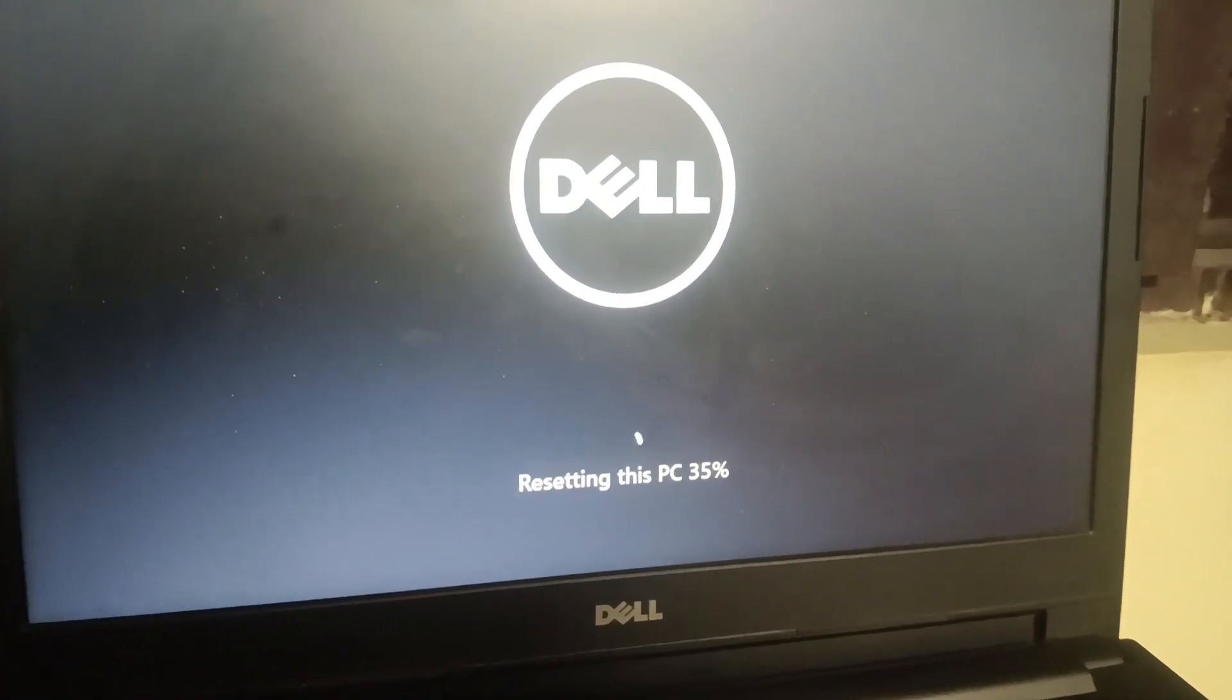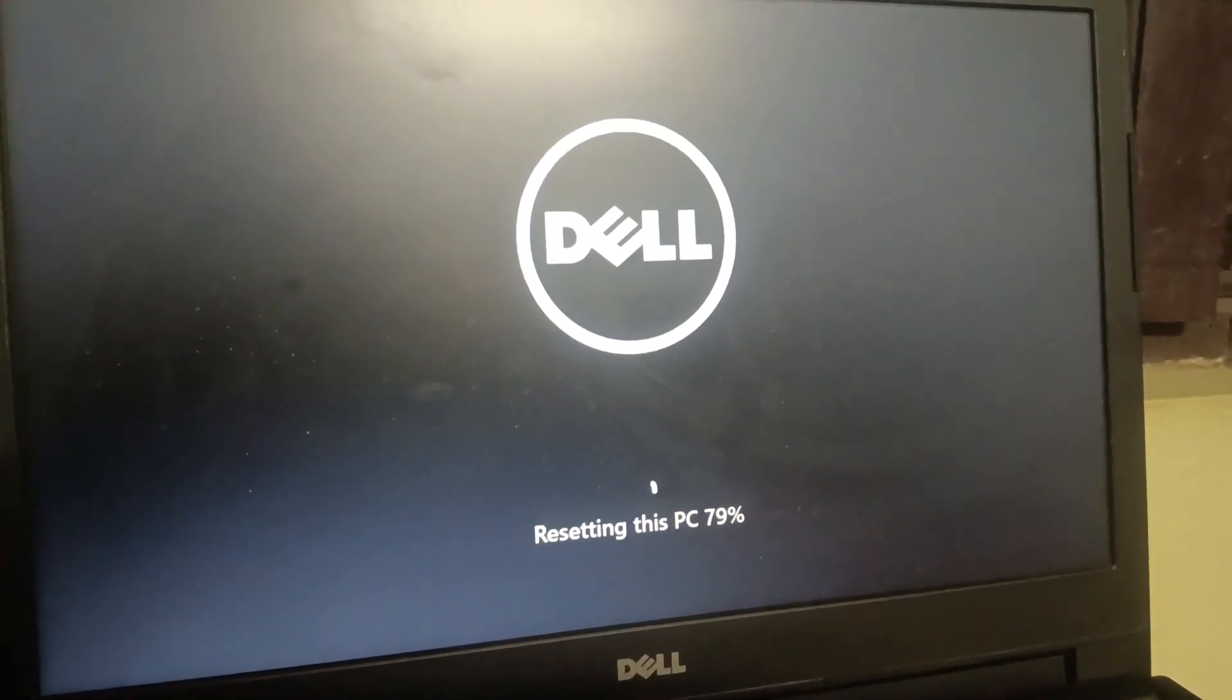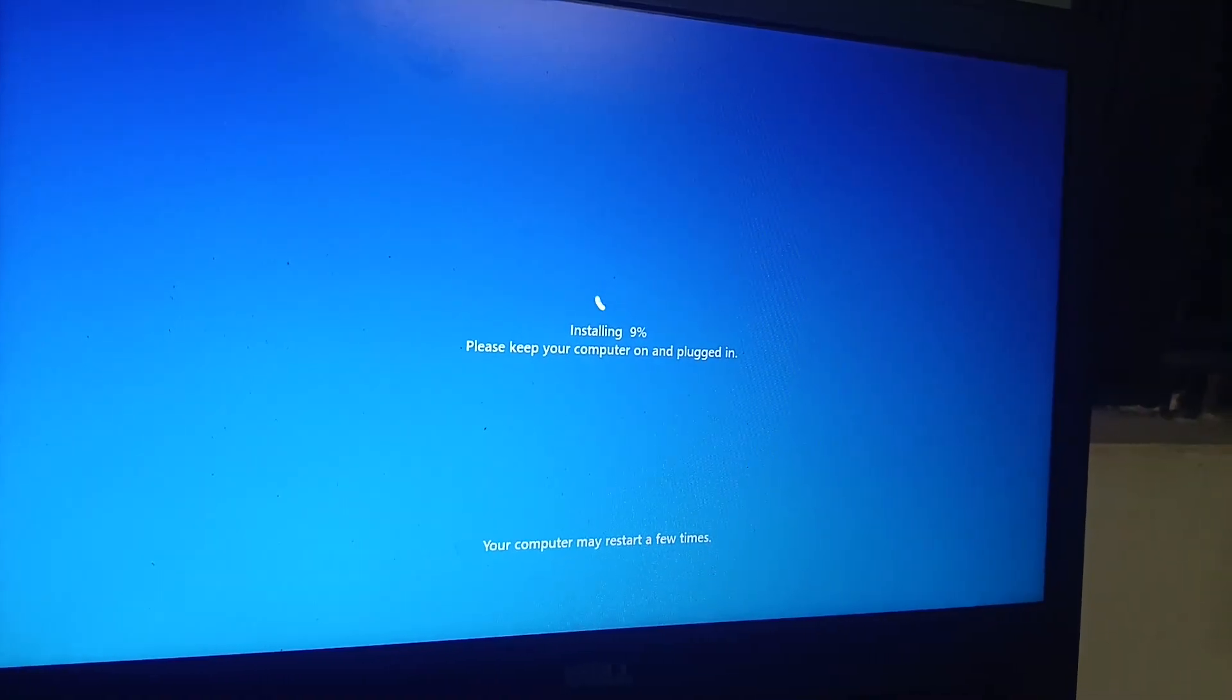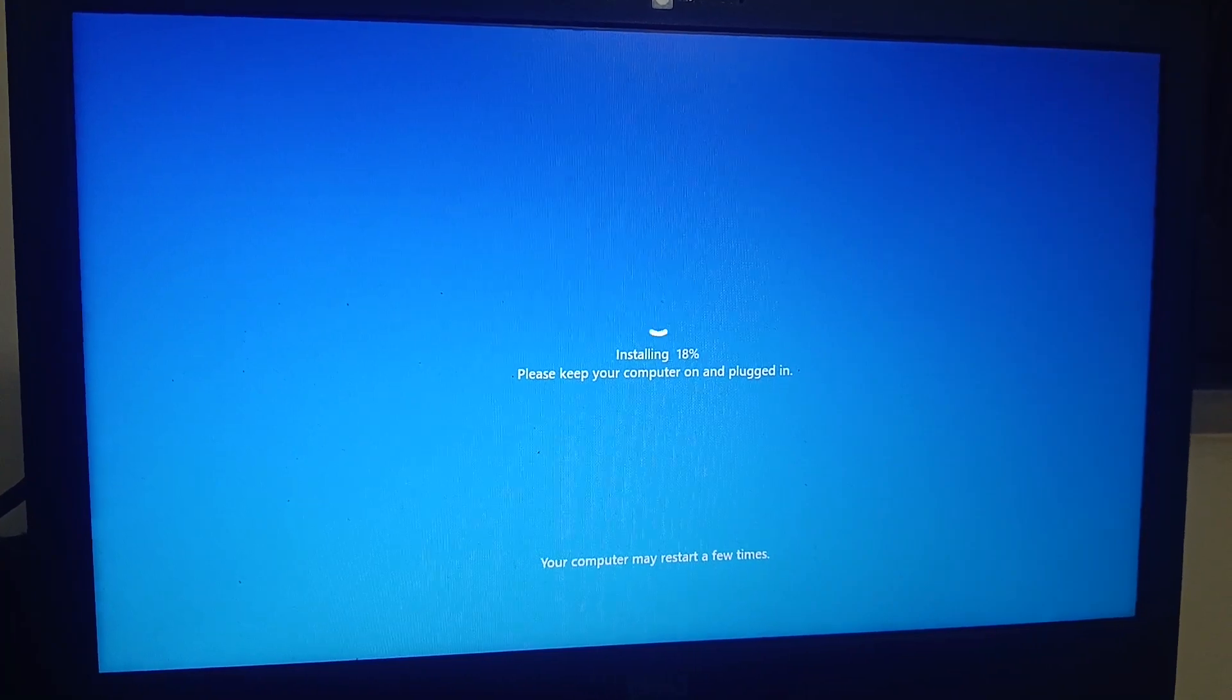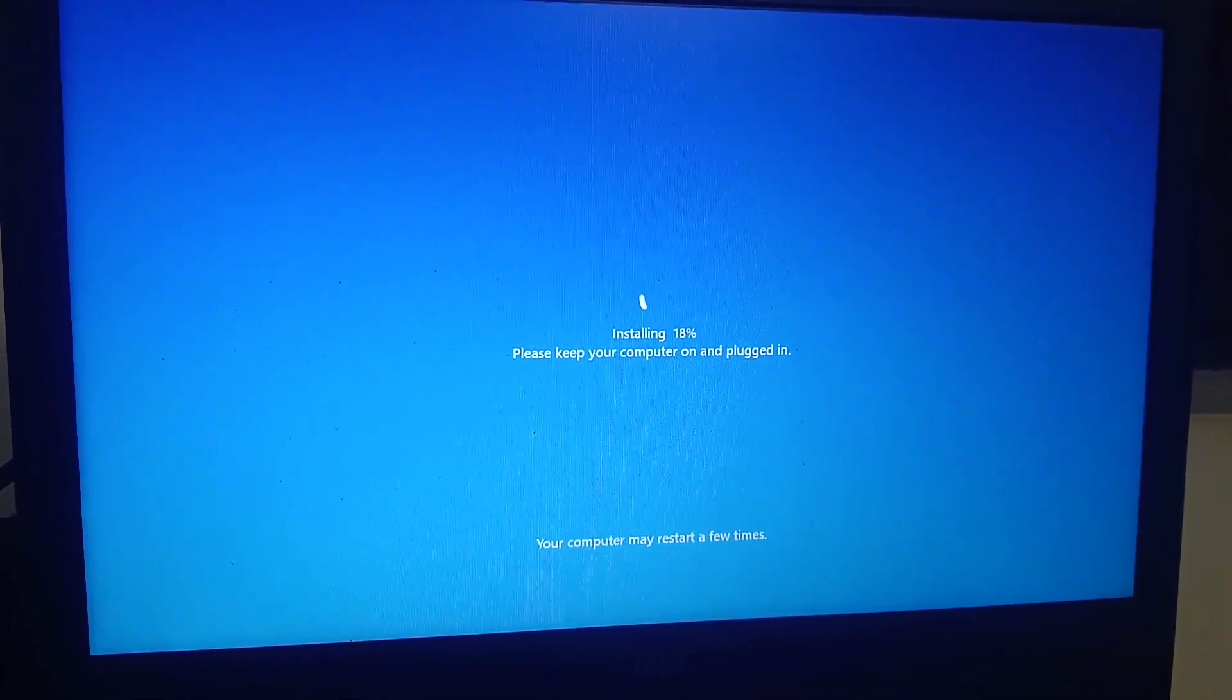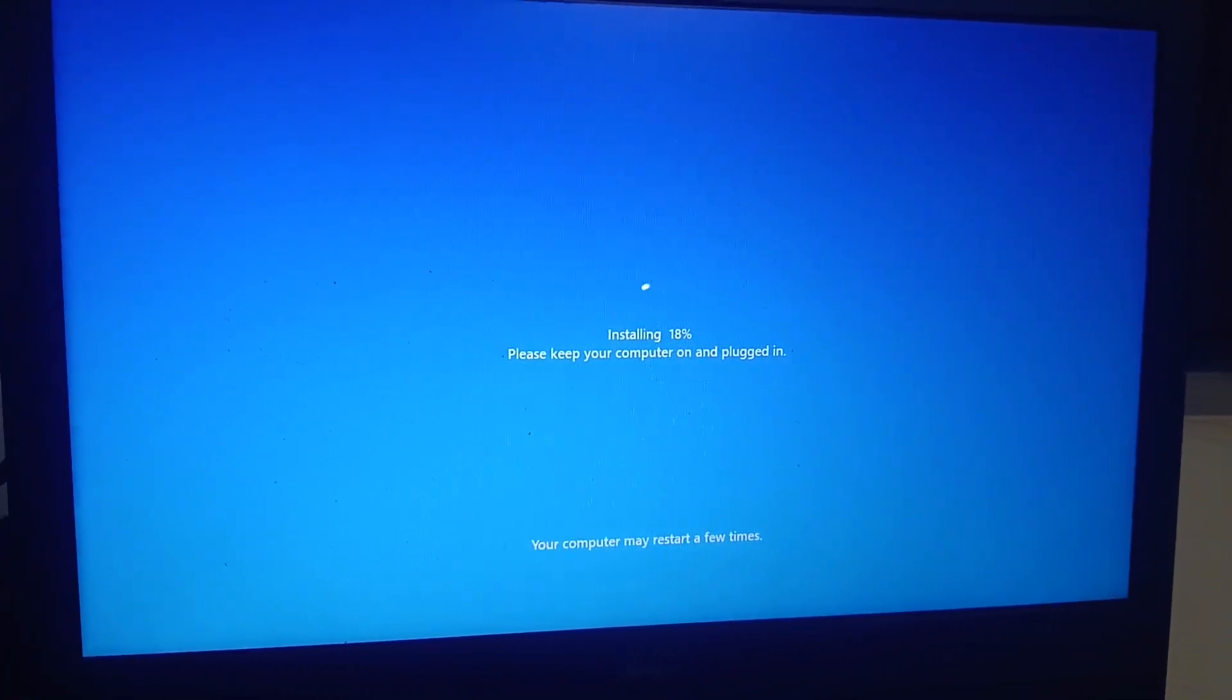It's now 79 percent. It's now installing, 9 percent. In this stage you don't need to do anything, just leave it, plug in the charger, and your computer might restart several times.